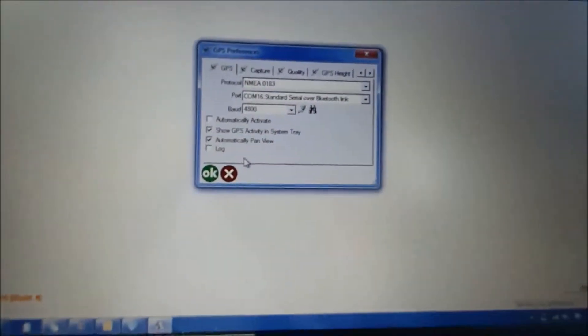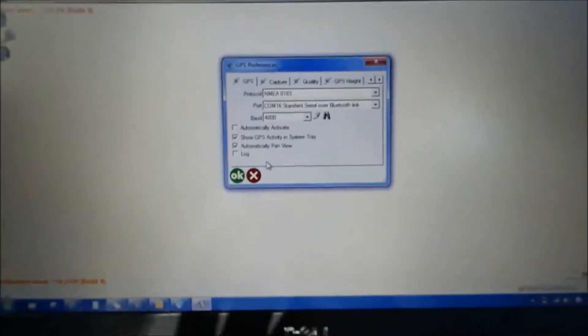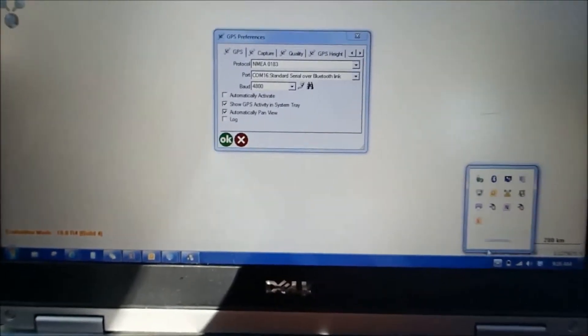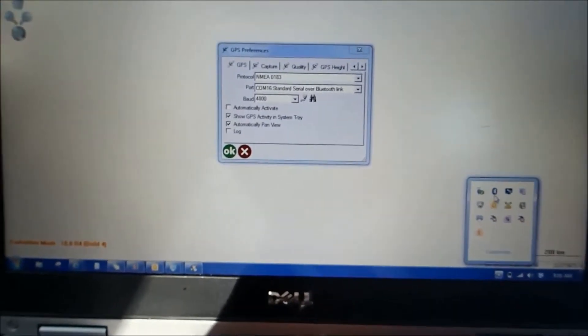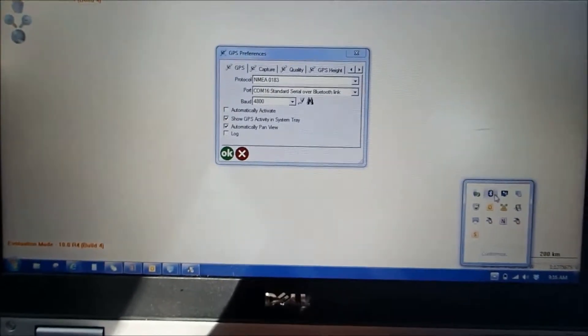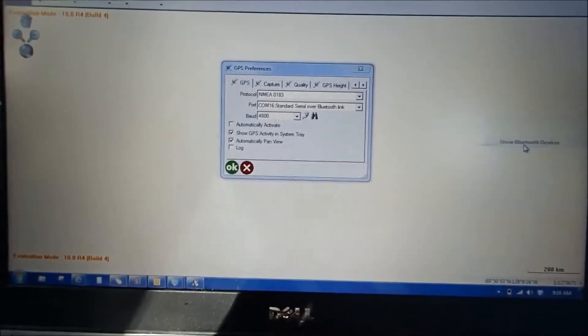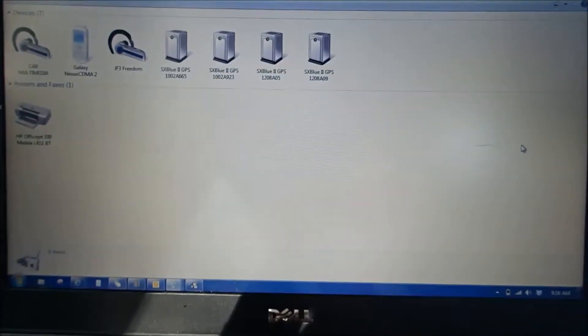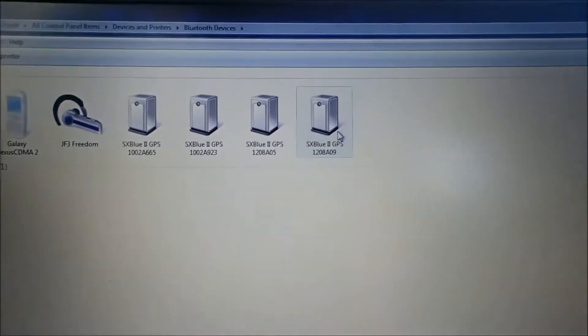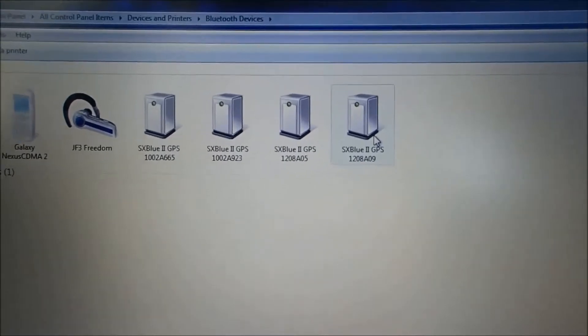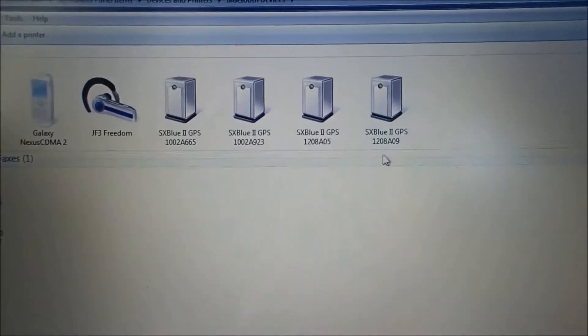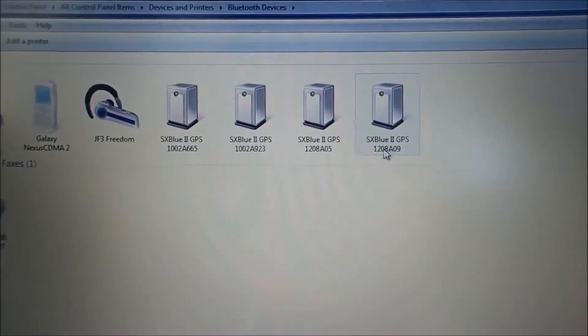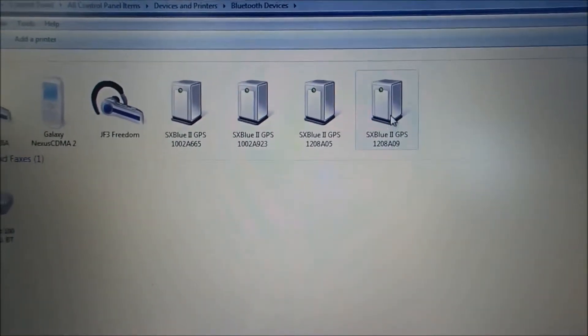So what you're going to do for COM port is you're going to go back to the bottom here and select your Bluetooth icon, and you're going to show Bluetooth devices. Go to the SX Blue that you are using, which in this case is verified by the serial number right here on the side.